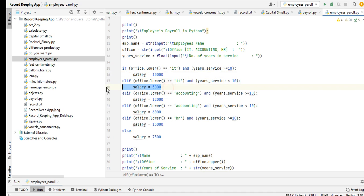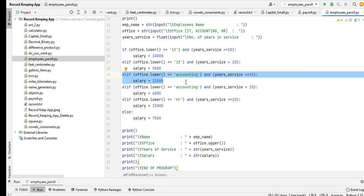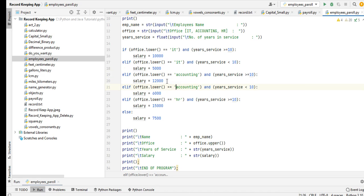In this line of code, if the office being entered by the user is Accounting and then the years of service greater than or equal to 10, we have 12,000. However, if the years of service is less than 10 in the Accounting, the salary of the employee will be 6,000.